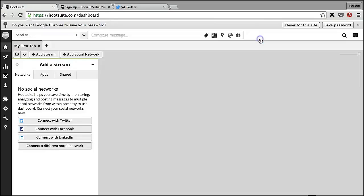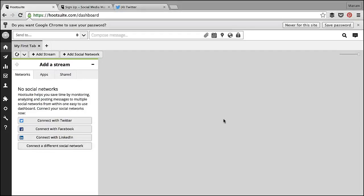When you sign up, you'll have a wizard that will take you through the basic functions the first time you log in. I've already logged in before, so this is just my blank Hootsuite dashboard before I've done anything or added anything to it.